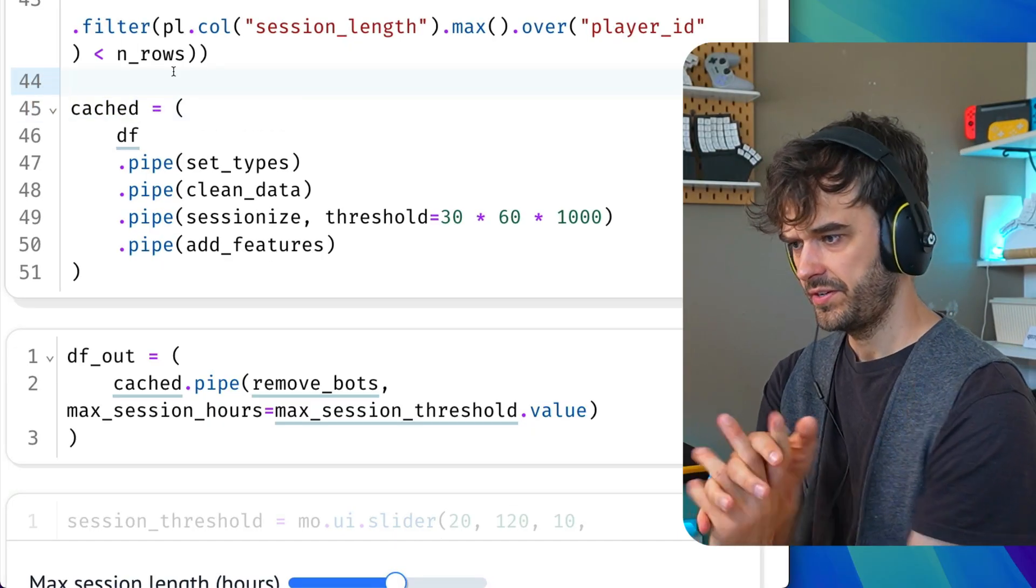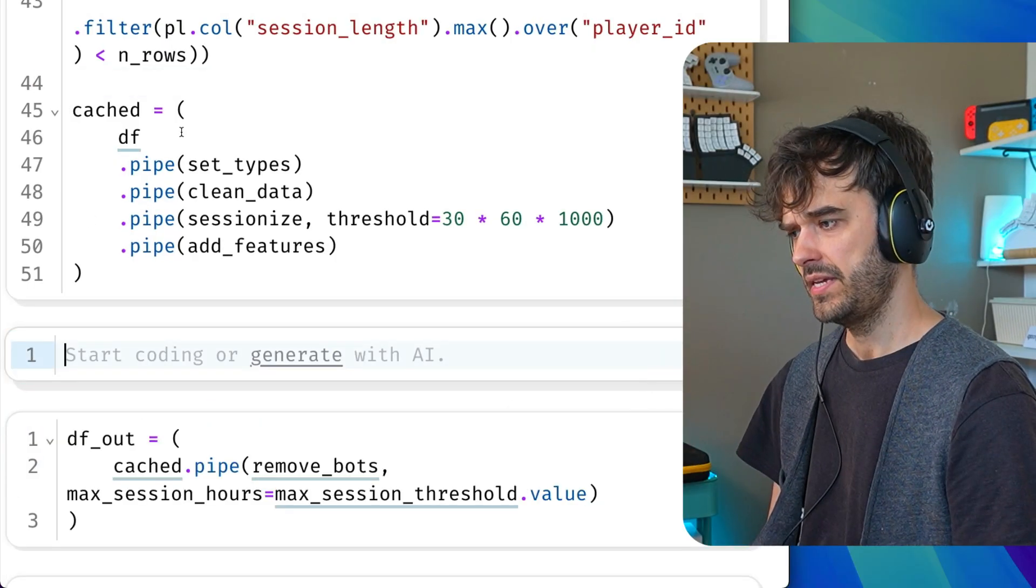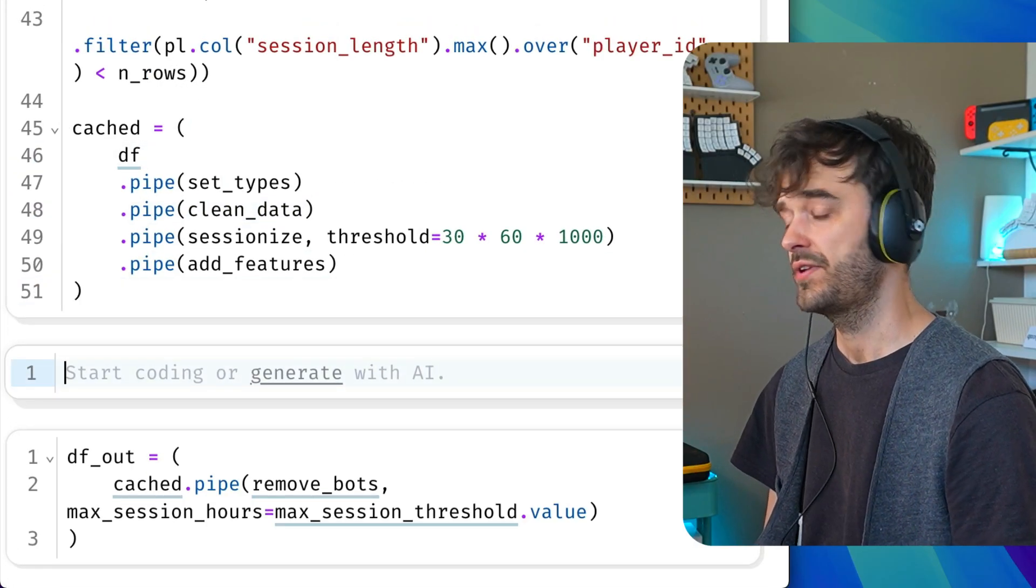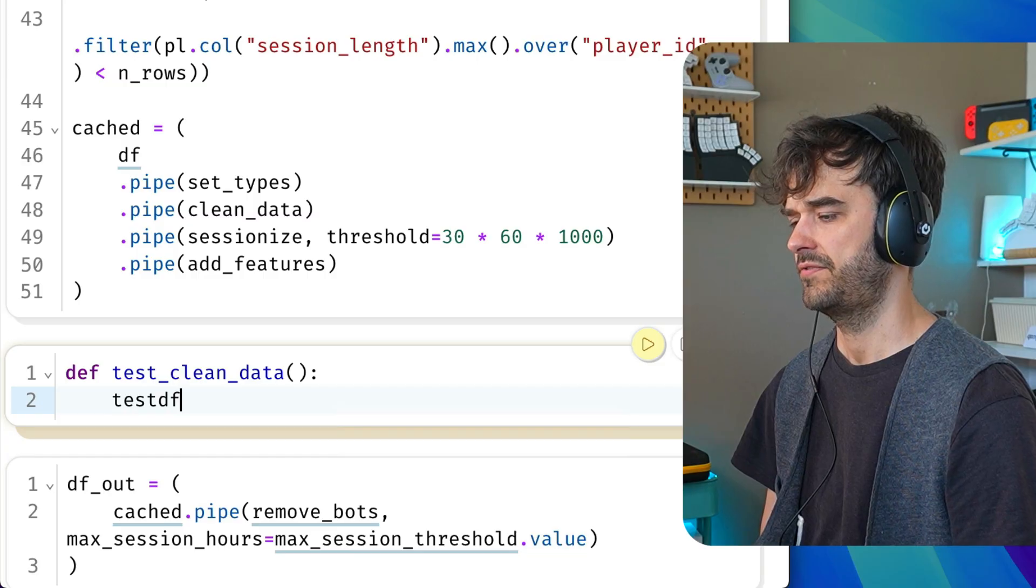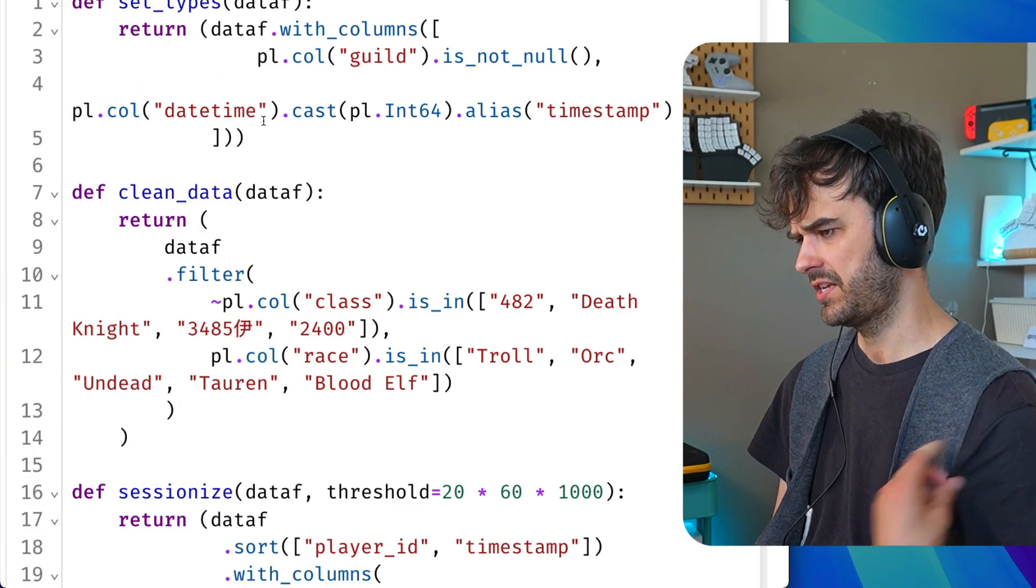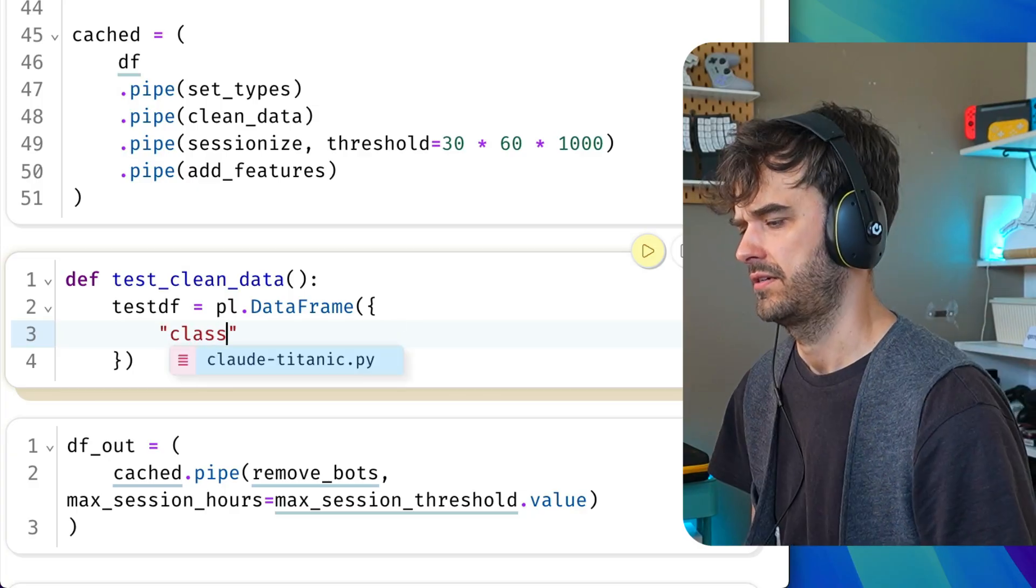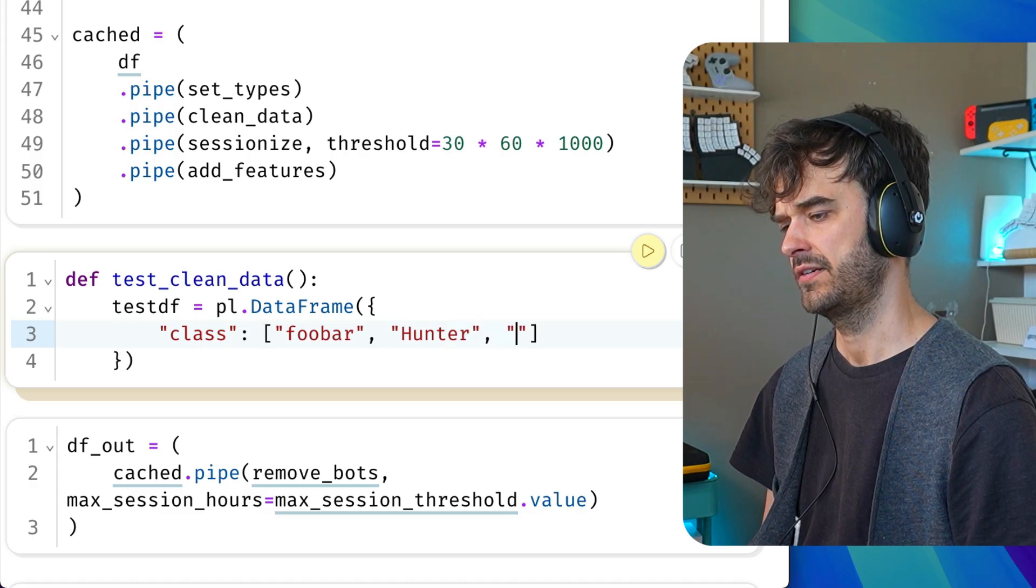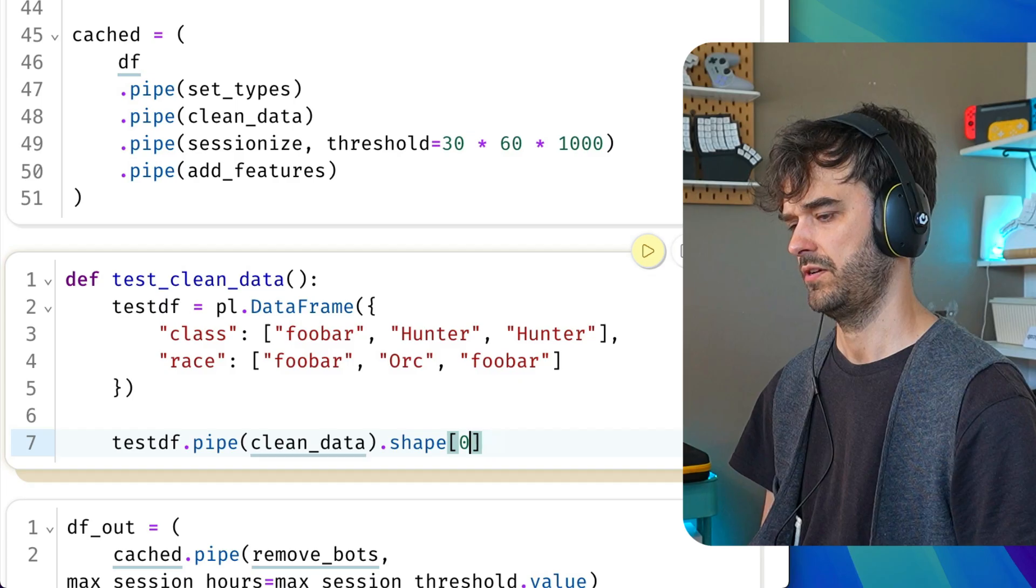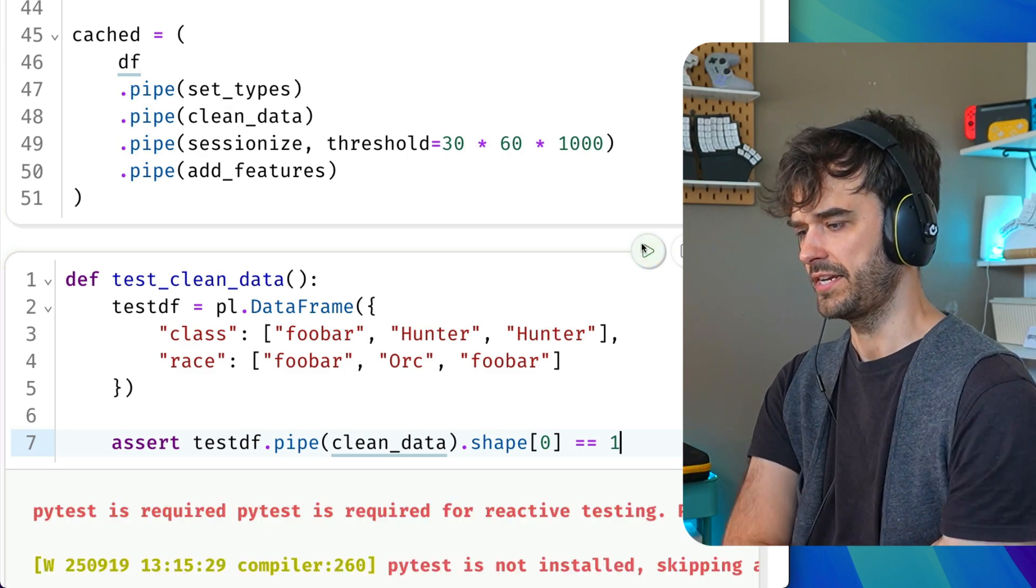And we are now at feature number five. And that is also something that blends quite nicely with Marimo notebooks. What you're able to do is you're able to take a function, maybe like this clean_data function over here, and you can maybe write a test for it. So let's do test_clean_data. Let's start by constructing some sort of test data frame. This can just be a polar's data frame with some values in it. We can check the shape and the shape in this case should confirm that we only have one row. So I could write an assert statement like this. We now have a nice little unit test.